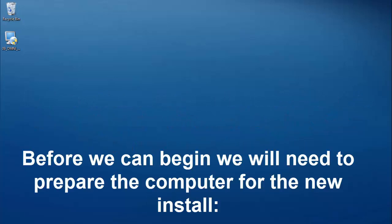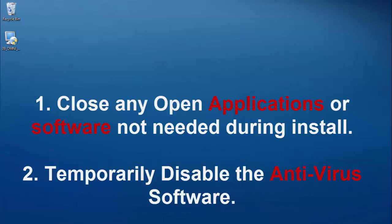Before we can begin we will need to prepare the computer for the new install. First close any open applications or software not needed during install. Then temporarily disable the antivirus software.